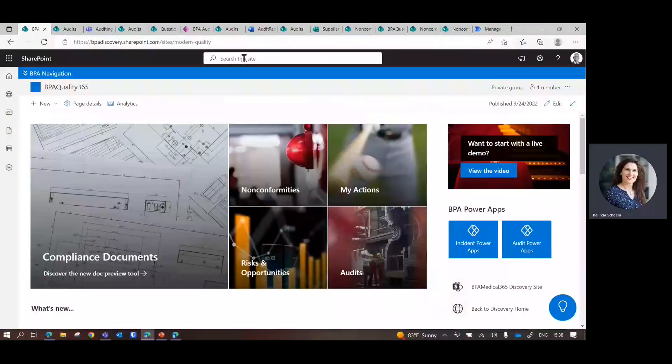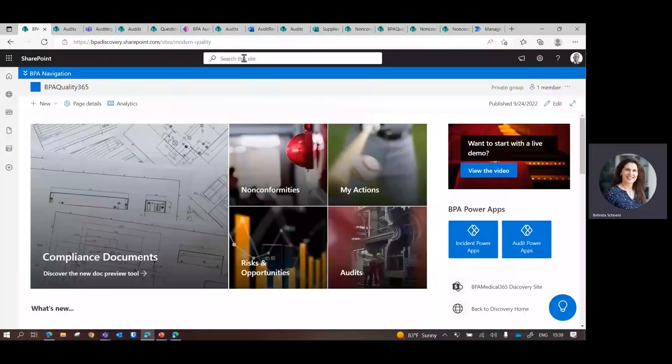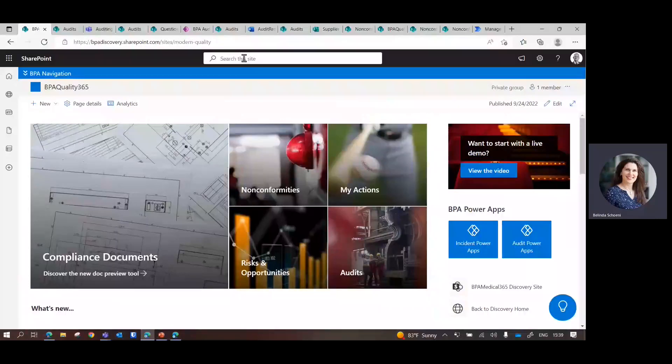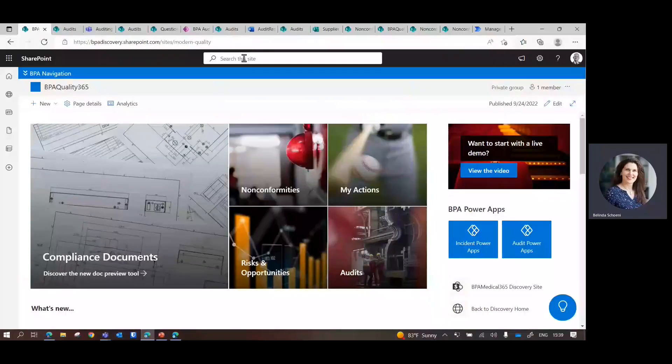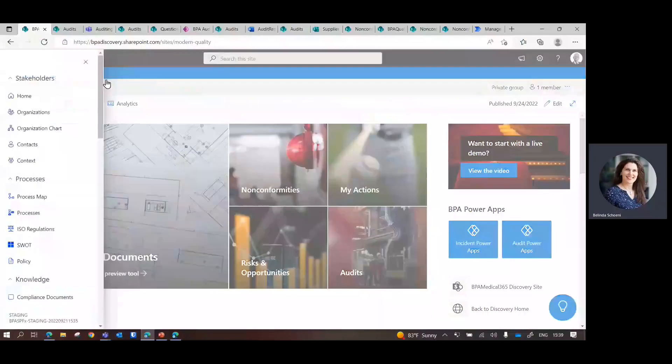BPA will run within a SharePoint team site - it's your environment. There is going to be a SharePoint team site set up, and then within an hour technically you have a QMS that covers a lot of modules like in the PowerPoint before.